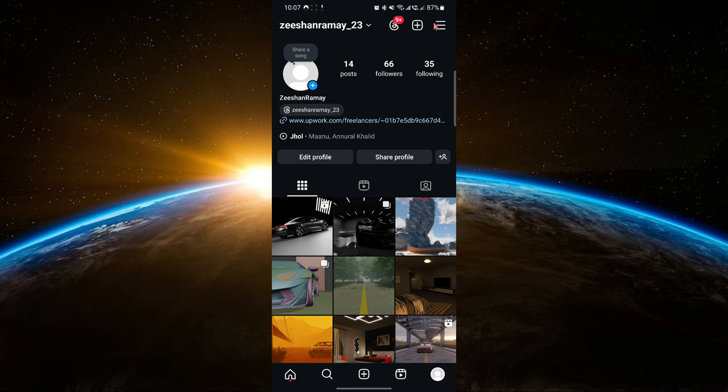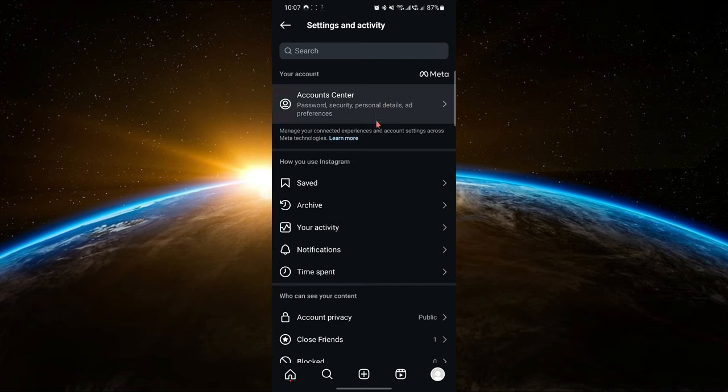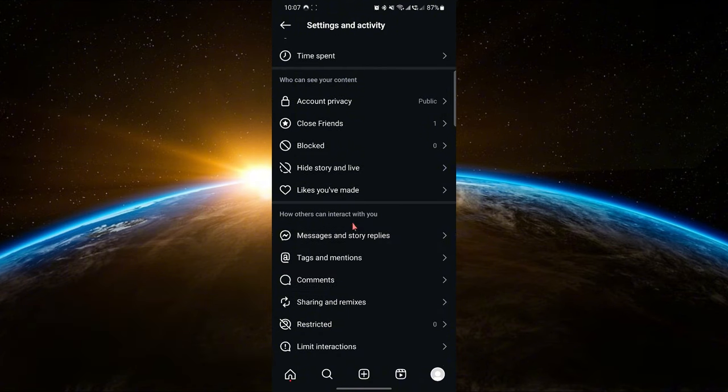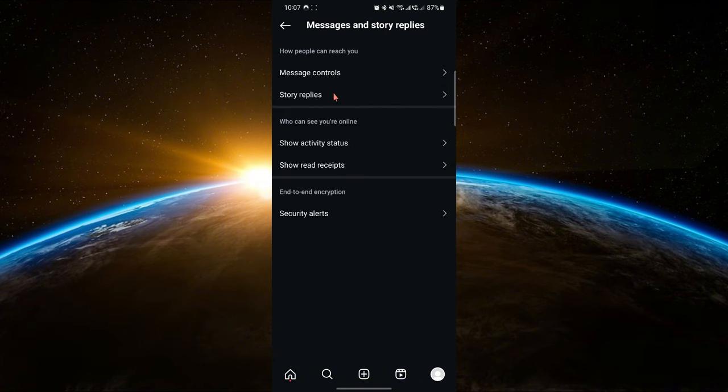Next, tap the three-line icon in the top right corner to open the settings menu. Scroll down and look for messages and story replies. Tap on it and then tap on messages control.